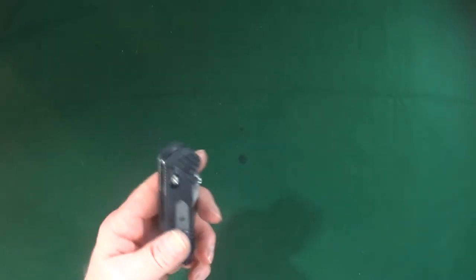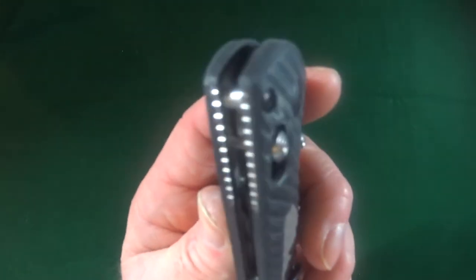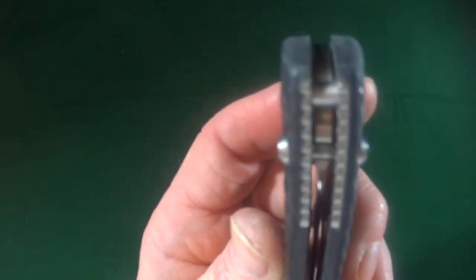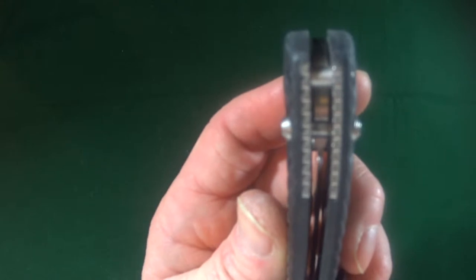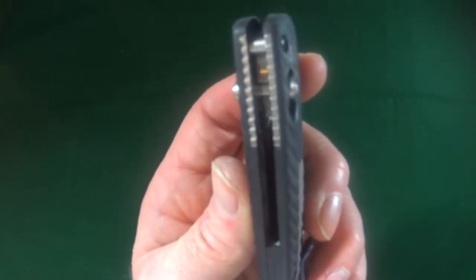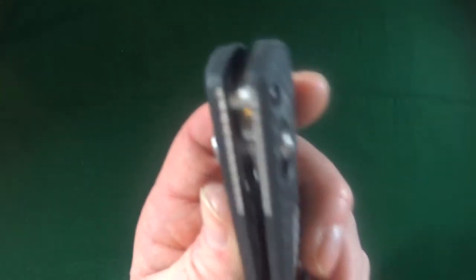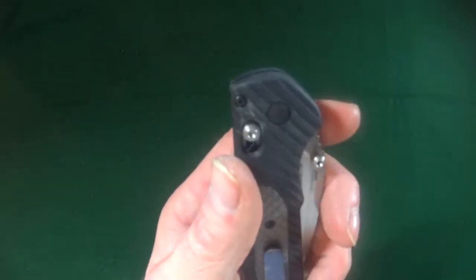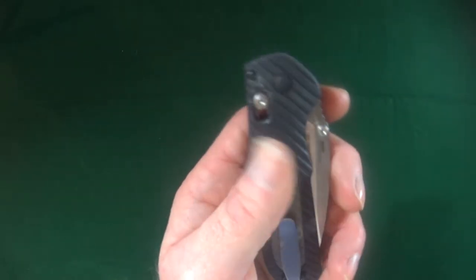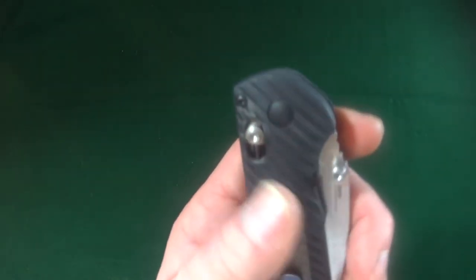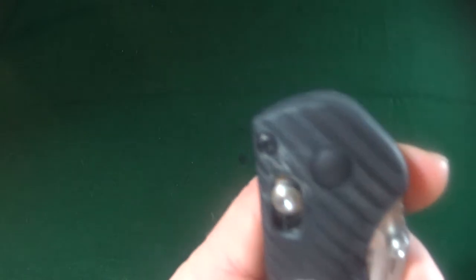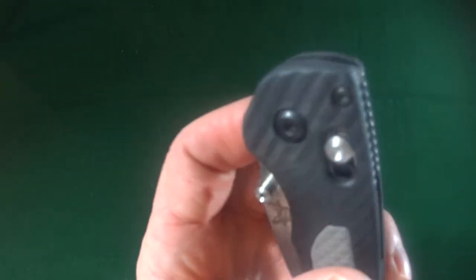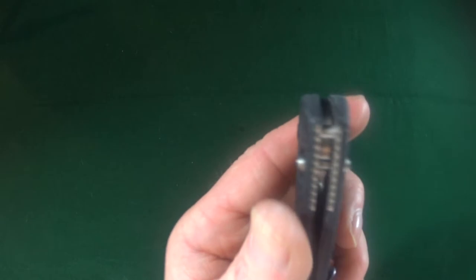There is an external stop pin, if you can see that there, which is about, I don't know, medium thickness. But what's really cool about the stop pin is that it is adjustable. See that with a number six torx bit from either side.